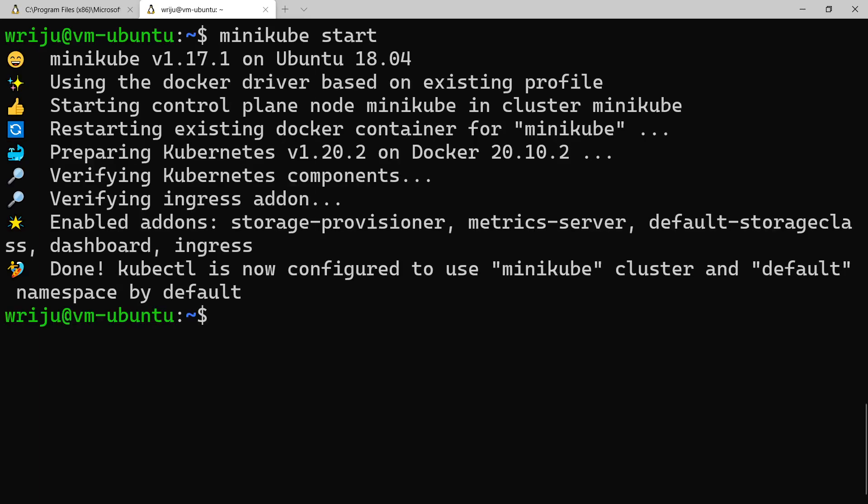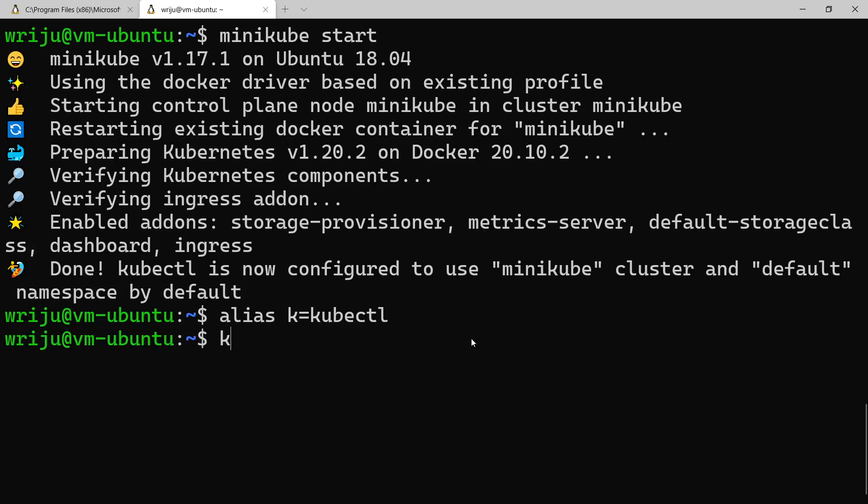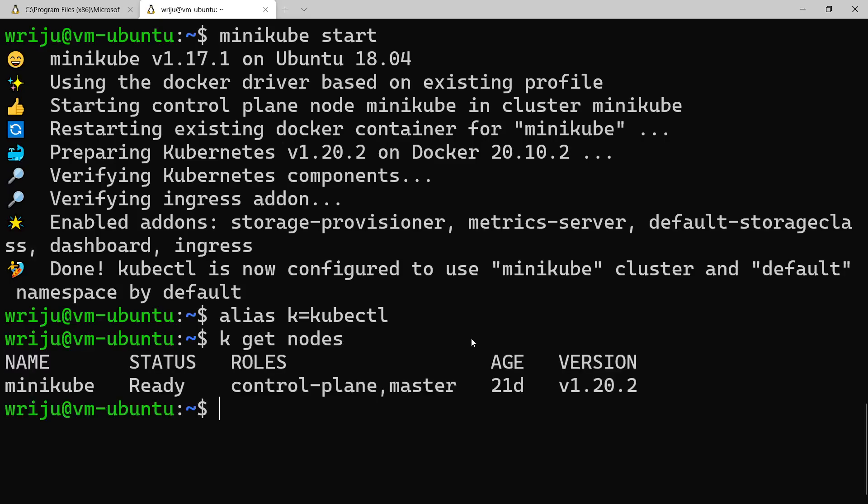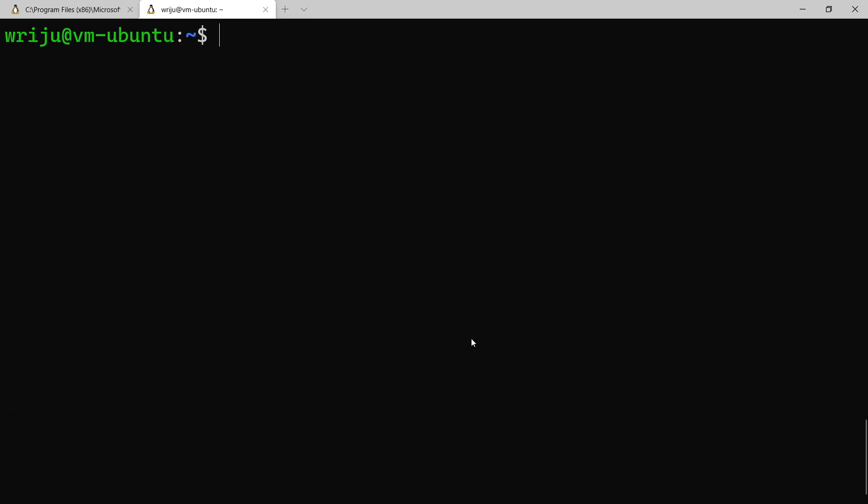Let me use the alias which is also very convenient to work against kubectl command. So I'll say k get nodes just to make sure that my context is connecting to the minikube, which is fine.